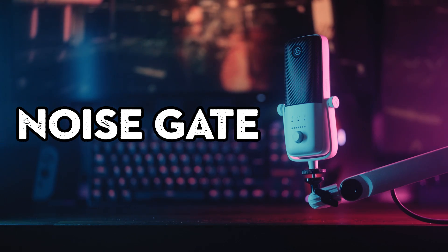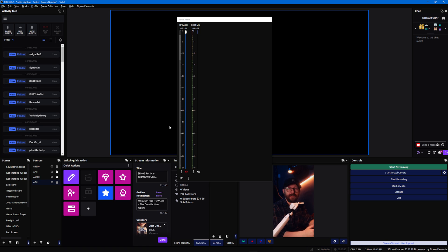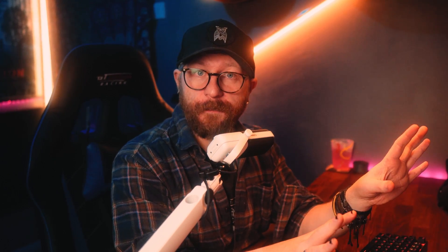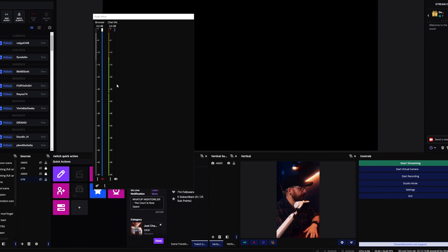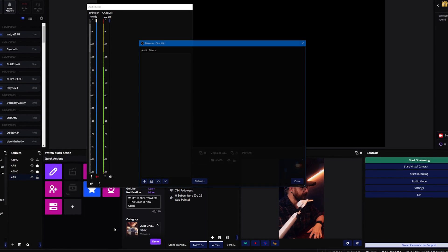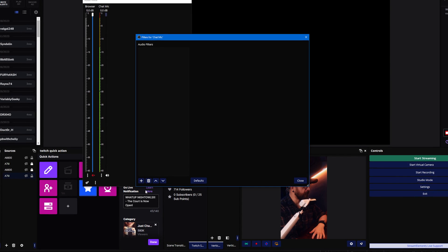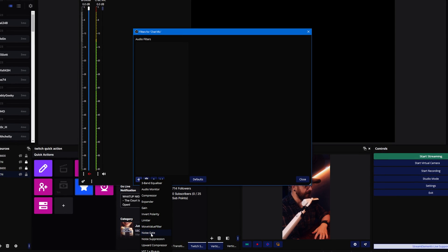The first filter we're going to add is called a noise gate. A noise gate turns off your microphone when you're not speaking — when your audio goes below a certain level it stops the signal — and that's great for avoiding background noise, fans, loud neighbors, pets, and stuff. To add a noise gate, find your microphone on the meters, click the gear icon, go to Filters, press the plus at the bottom of the audio filters, and add a noise gate.